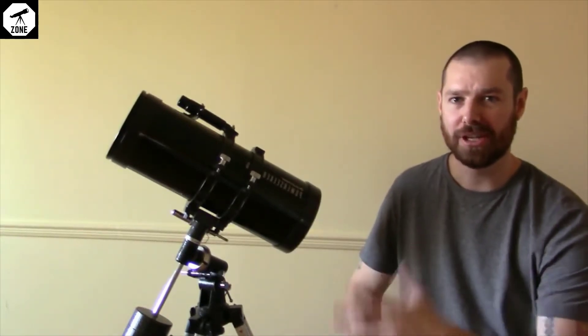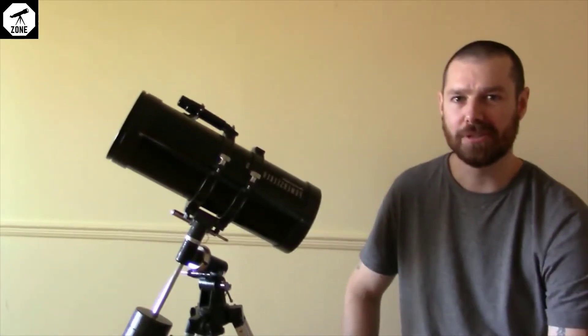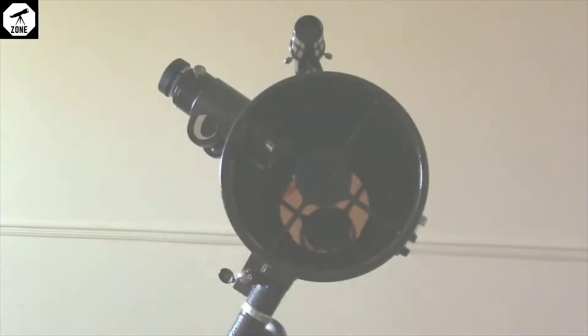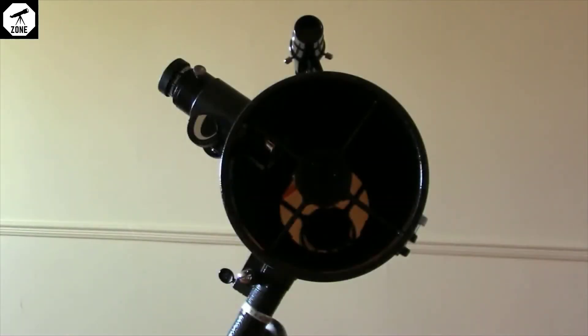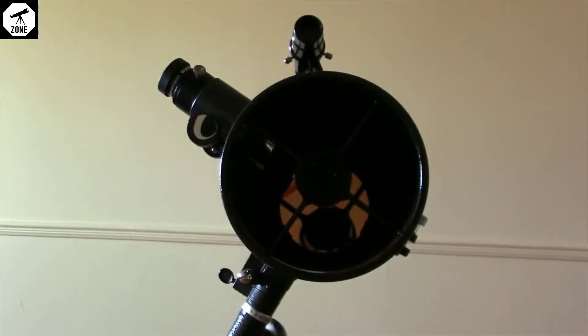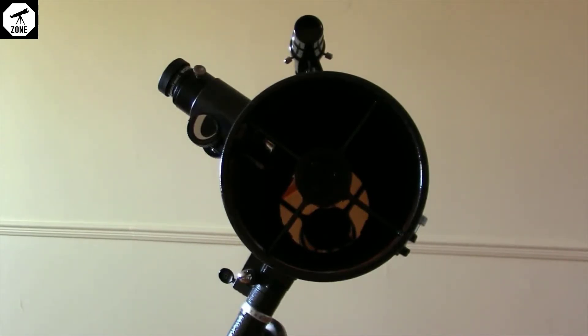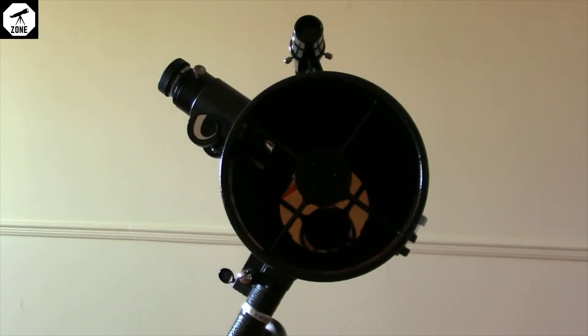This telescope, the 127 in the name stands for 127 millimeters of aperture, which is five inches. So you have a five inch aperture on this telescope, which is very good.